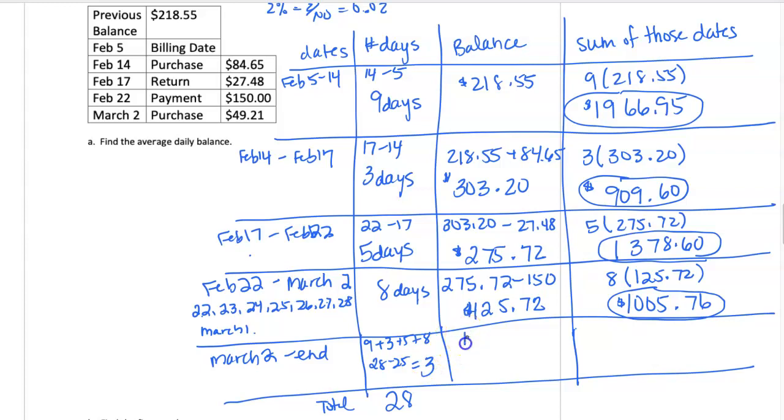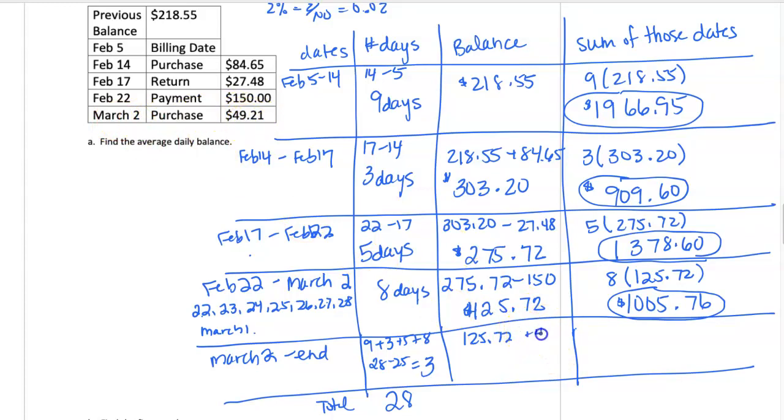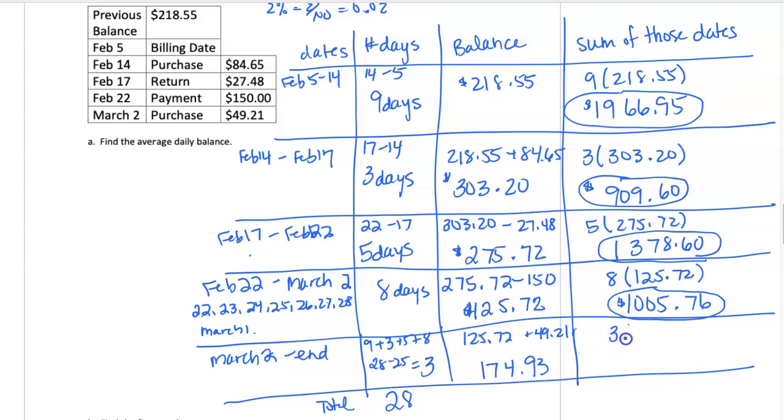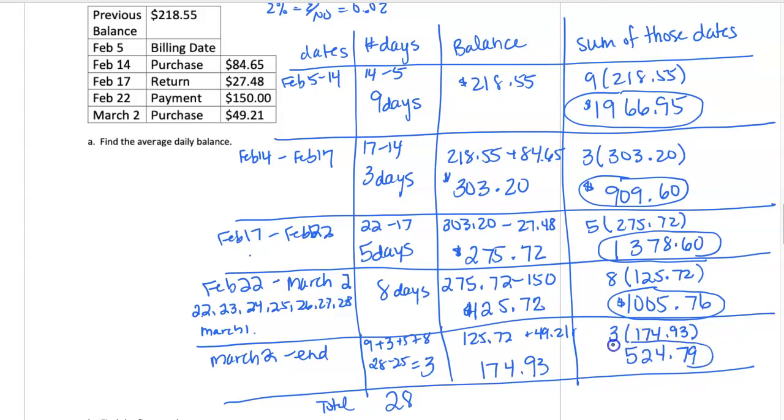And our balance was $125.72. And on March 2nd, we're going to purchase something, so we're going to add to our balance $49.21. So if we have a balance of $174.93 for 3 days, that totals up to $524.79.